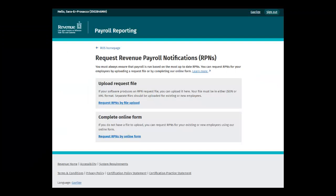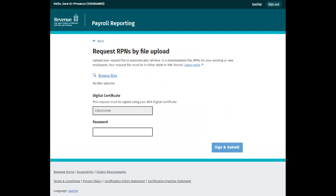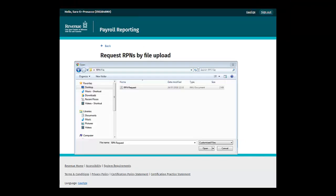In the Upload Request Files section, click the Request RPNs by File Upload link. By selecting Browse Files you can then select a file on your computer that has been generated by your payroll software and upload it. Select the file and then click Open to upload it.